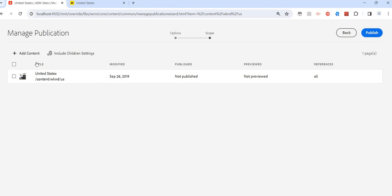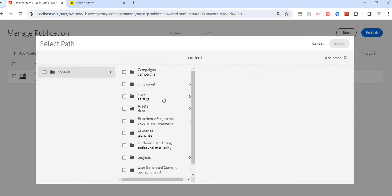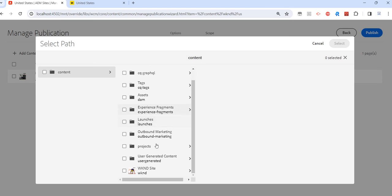Maybe I want to add this page and also add any Experience Fragment, any DAM tags, etc. So I have that flexibility on the go to activate multiple content, multiple trees.